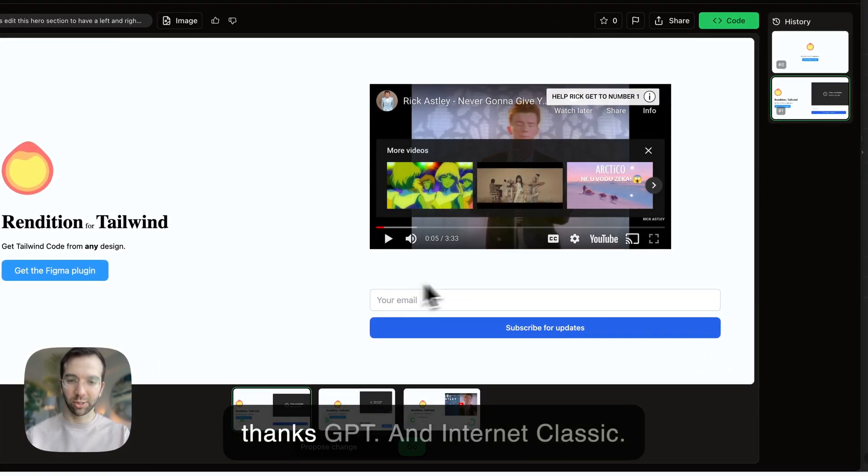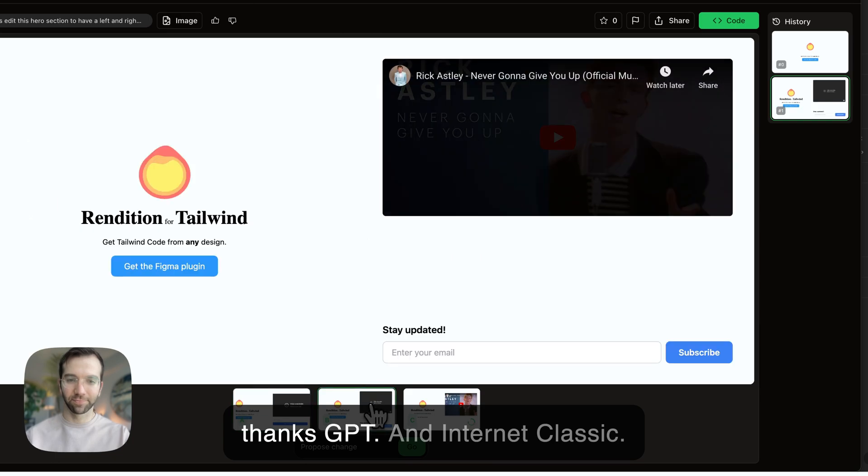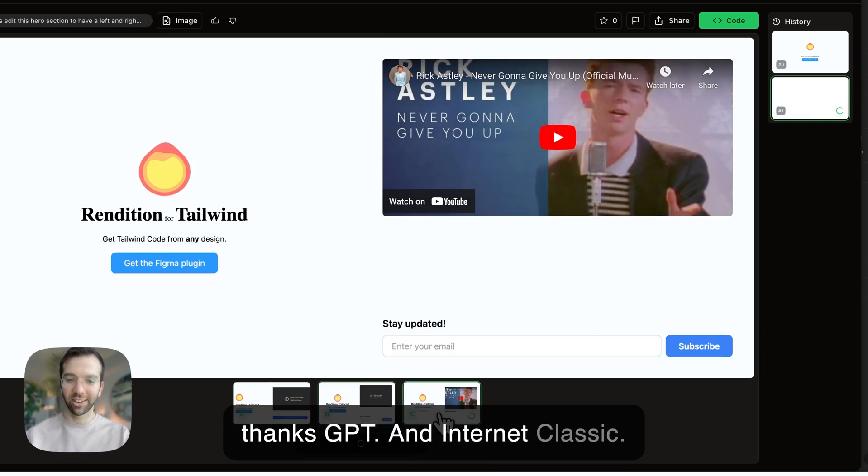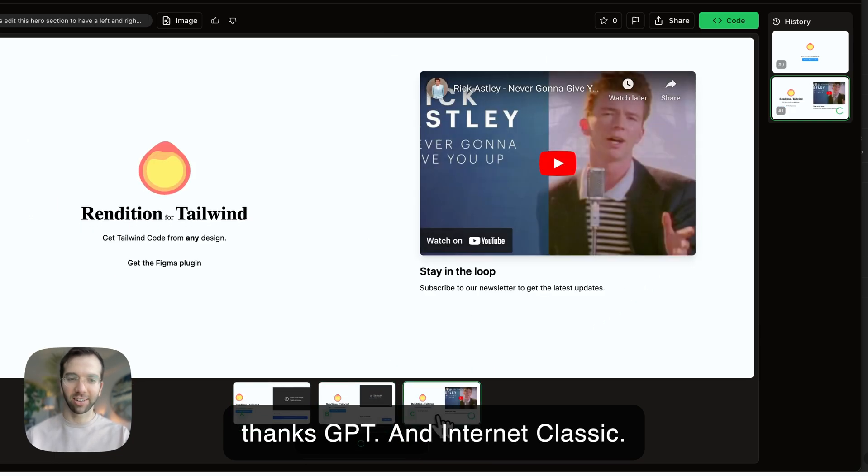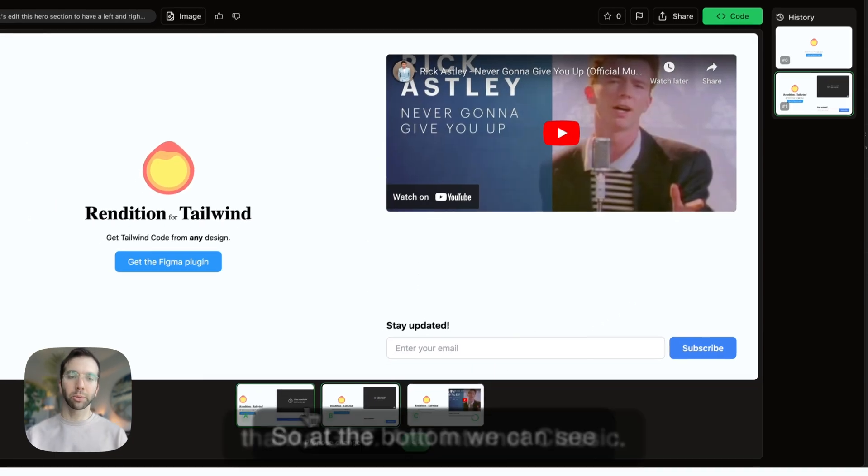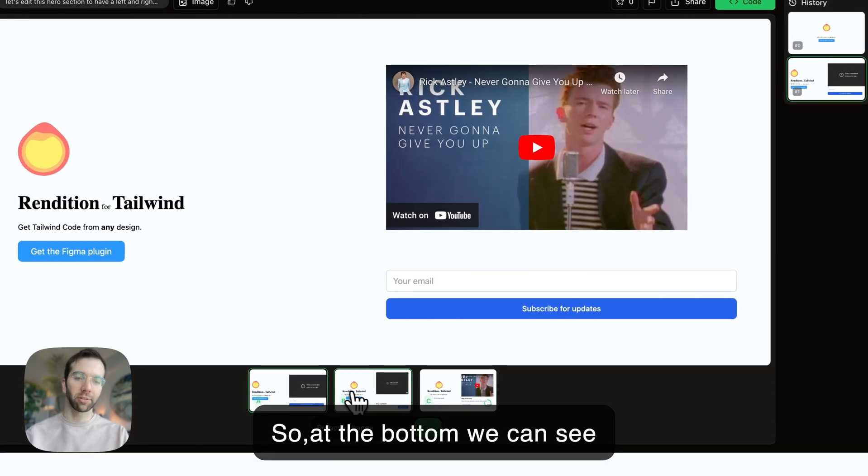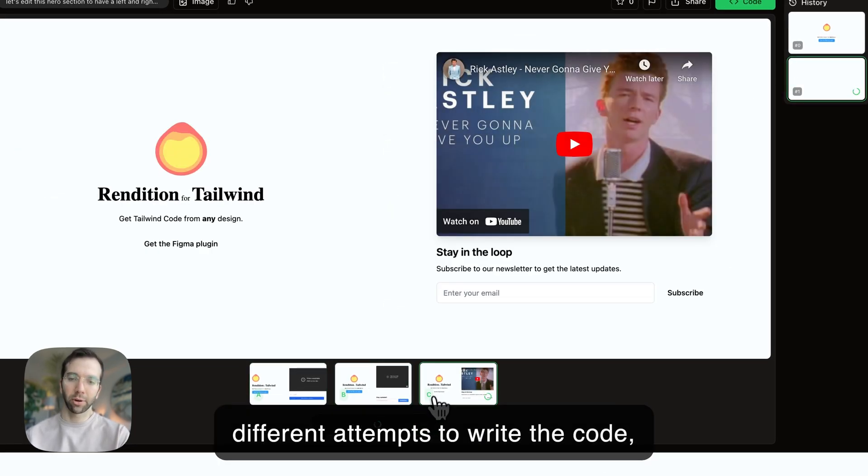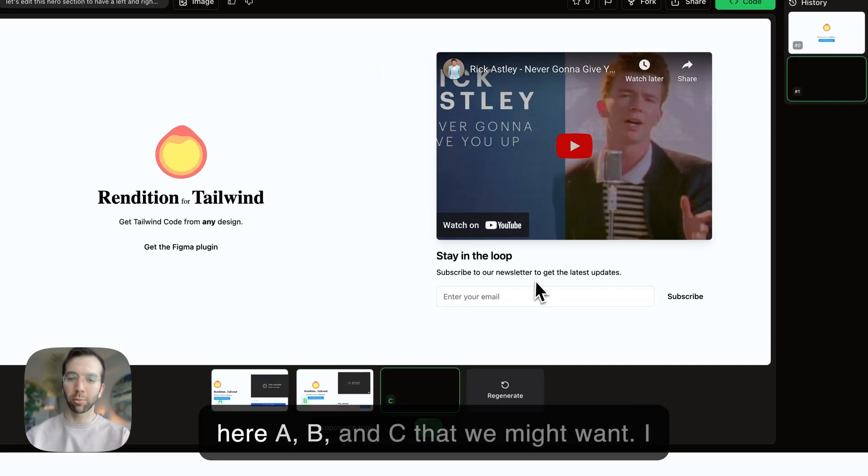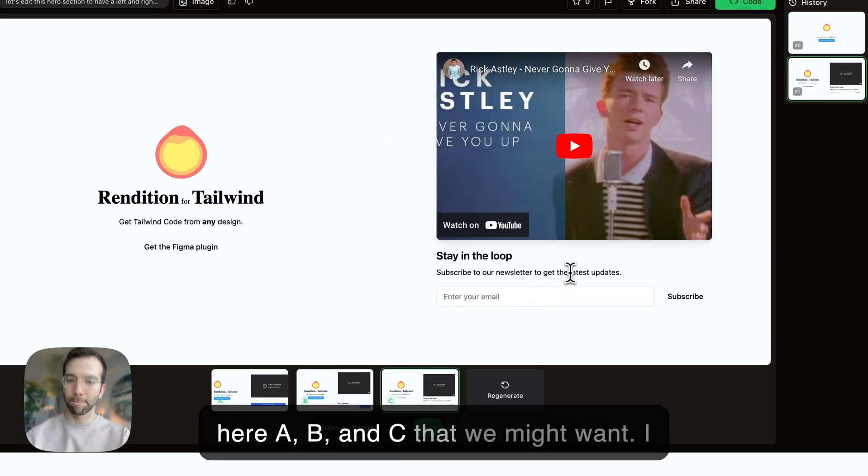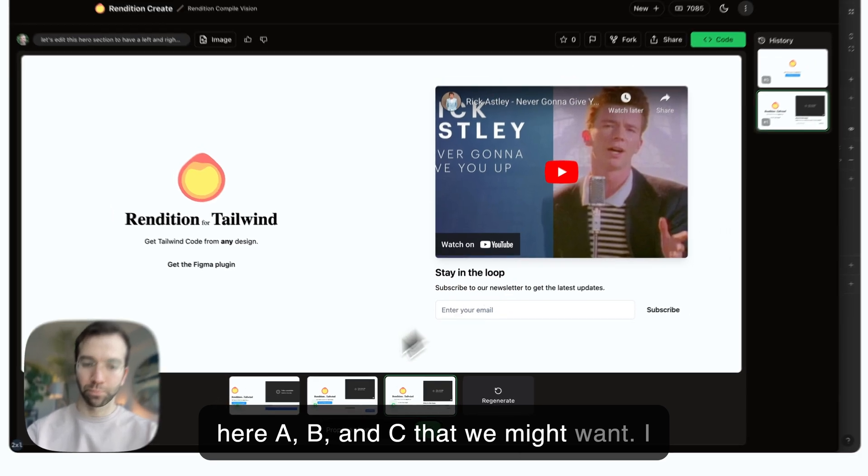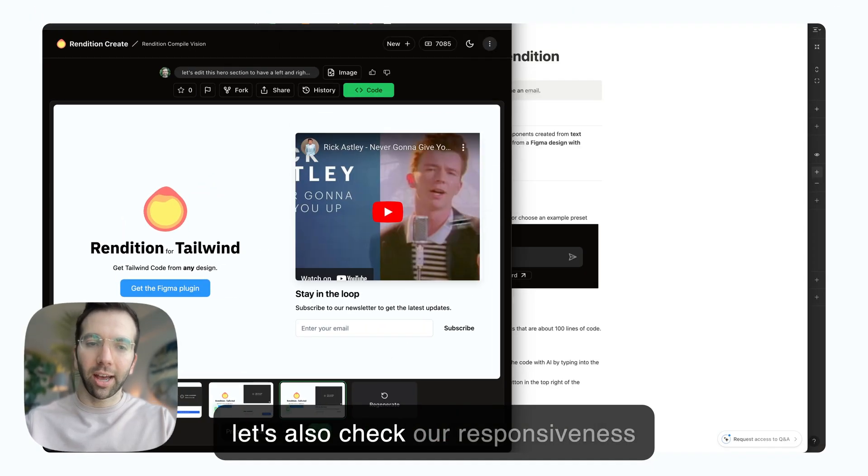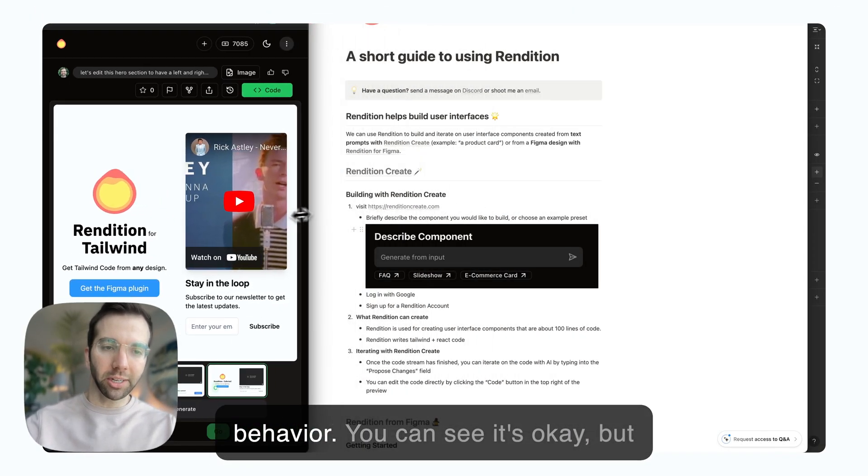So, thanks GPT. An internet classic. We can look at the different options here for the code that we might want. Let's also check our responsiveness behavior.